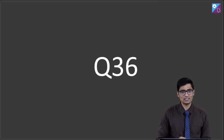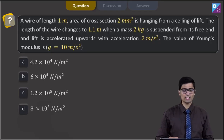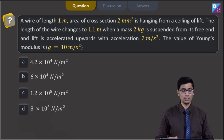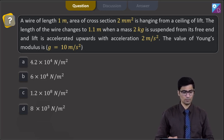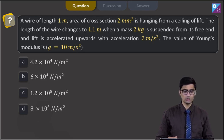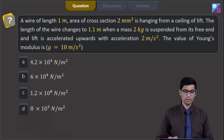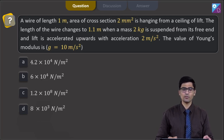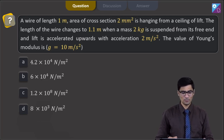Question number 36. A wire of length 1 meter, area of cross section 2 millimeter square is hanging from a ceiling of a lift. The length of wire changes to 1.1 meters when a mass of 2 kg is suspended from its free end and the lift is accelerated upwards with acceleration 2 meters per second square. The value of Young's modulus is?